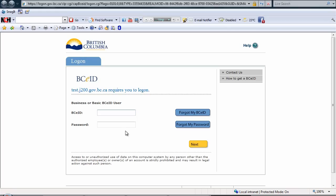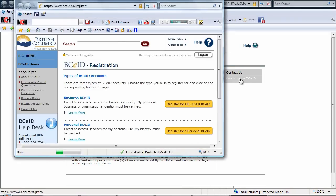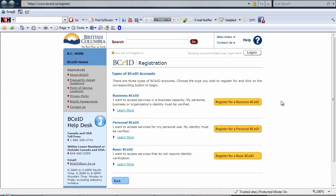I'm going to show you how to actually get a BCEID account. Click on the how to get a BCEID link. Let's make our screen a little bigger. And we're going to register for a basic BCEID account by clicking on this button.